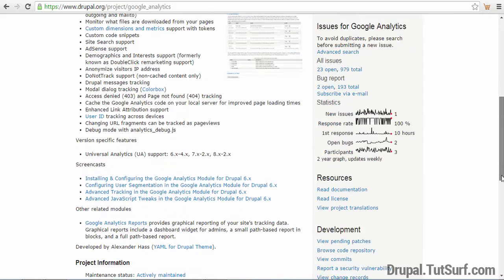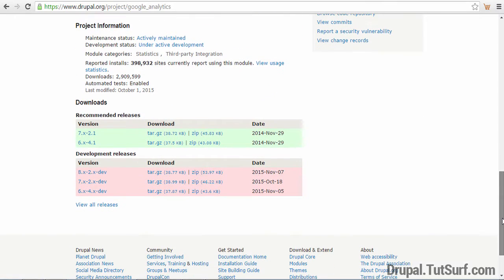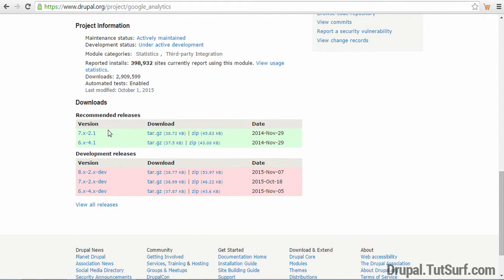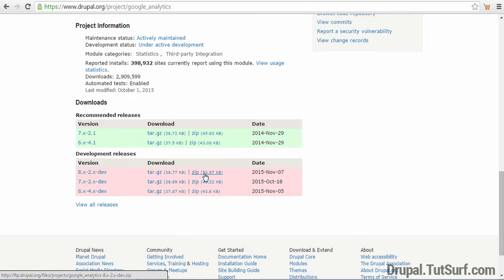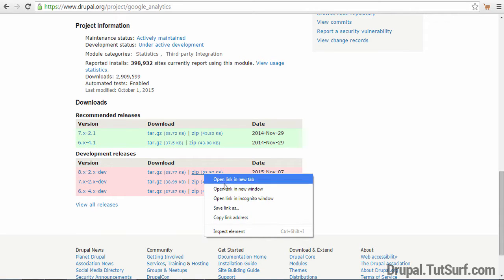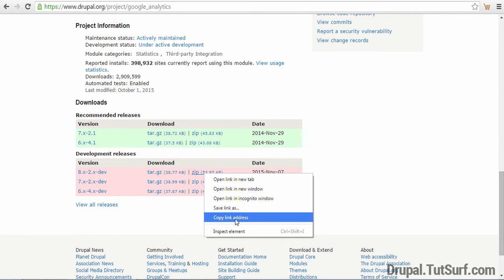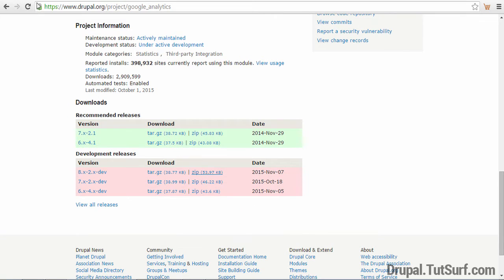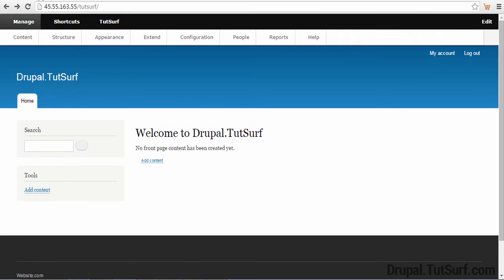Scroll down to the bottom of the page and select the version of Drupal you're using. I'm using Drupal 8, so I'm going to select this one here. I right click, copy the link address and go back to my Drupal website.